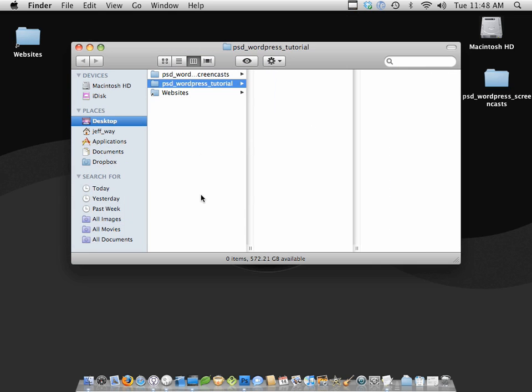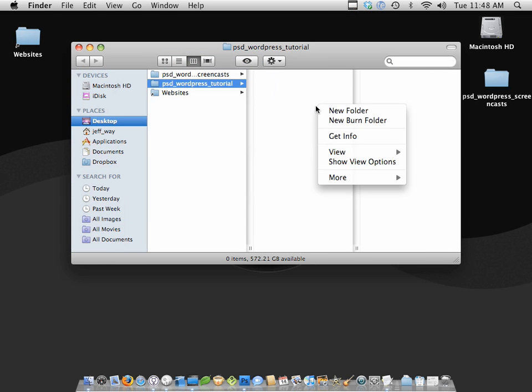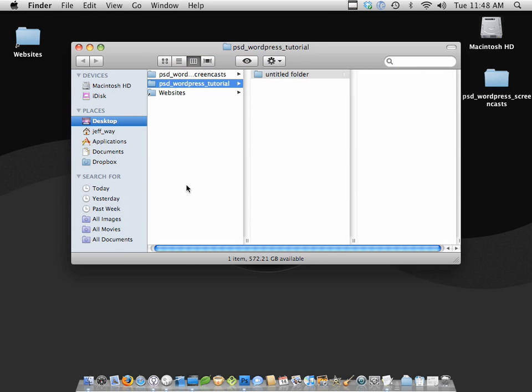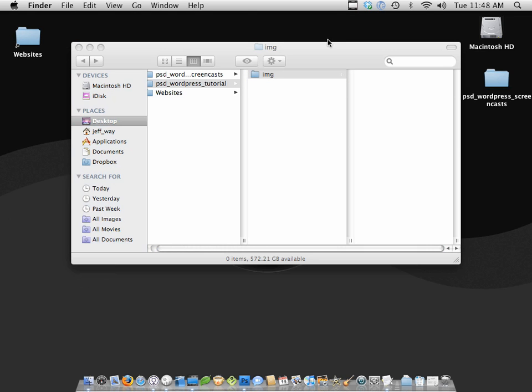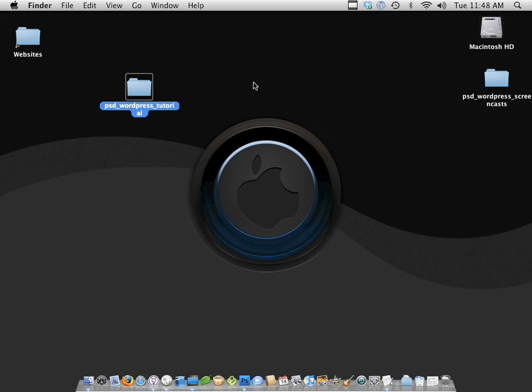And within it, I'm going to add a new folder called IMG for Image, and we're going to place all of our slice images in here. So close that out, and we're all set to go.